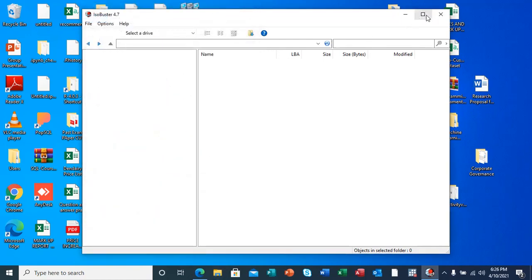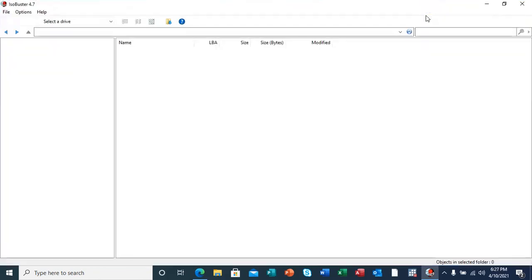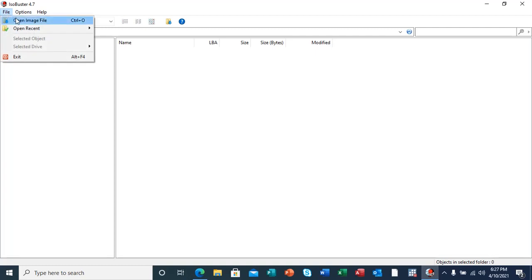After this procedure of inserting your flash, I'm now going to my tool, which is ISObuster. ISObuster has many options. It has an option to open an image file.